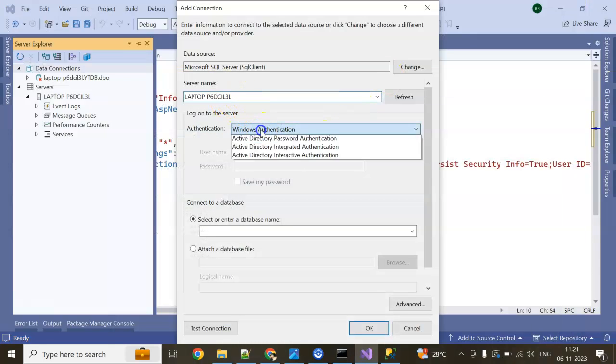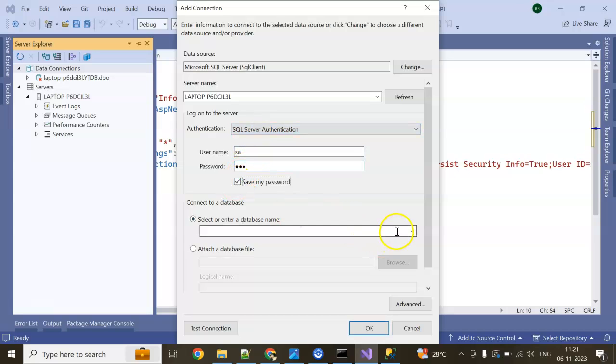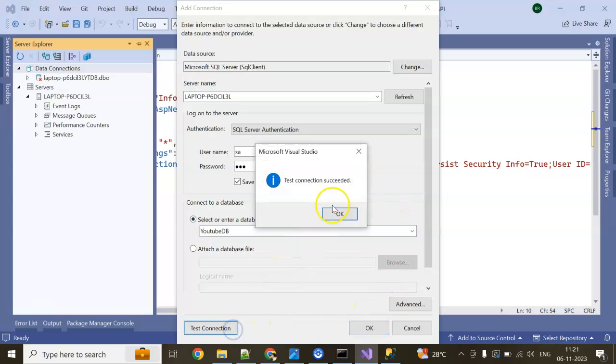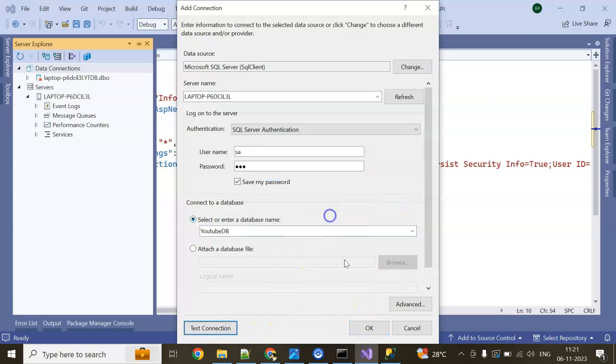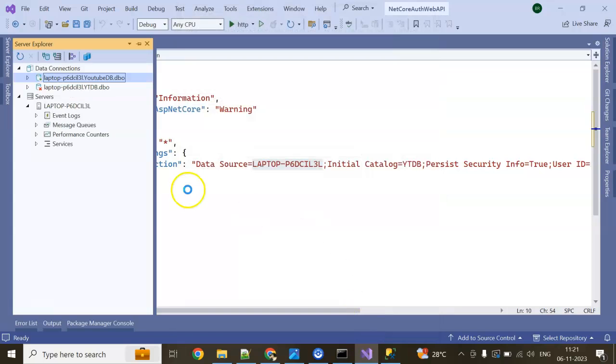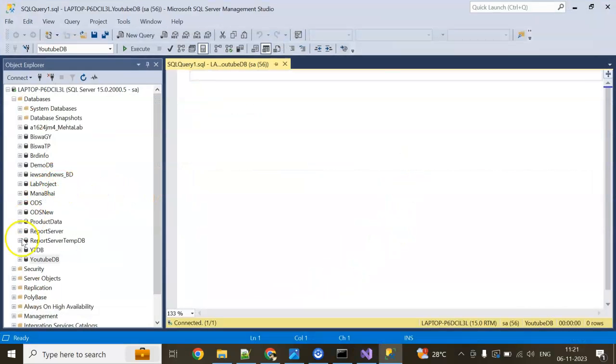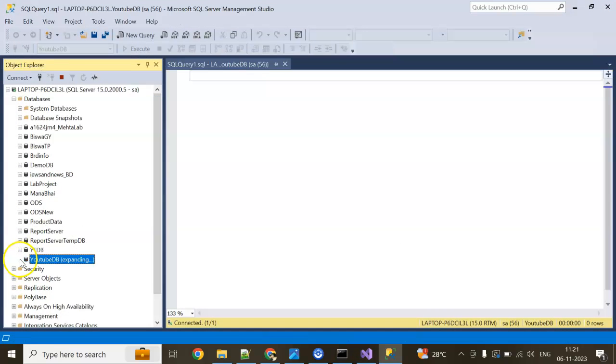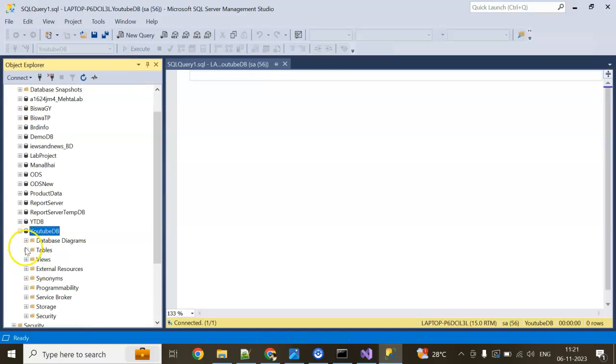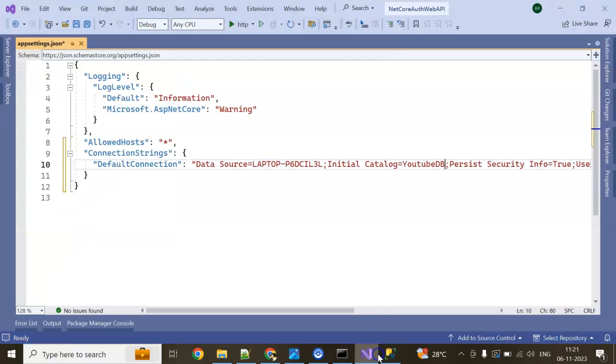Database name is YouTube DB. Click on test connection. Connection succeeded. Click on OK. This is my YouTube DB. Here also initial catalog I am going to change. You can see in YouTube DB nothing is there. If you see tables, nothing is there.